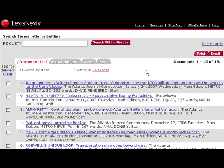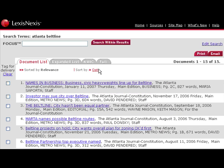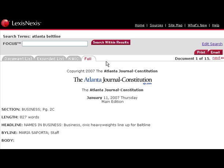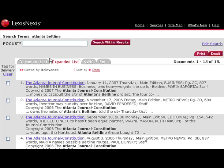I have 15 articles. They have been sorted by date, the most recent. I can rerun my search and sort by relevance. I can look at each article in full text. However, to save time, use the expanded list.